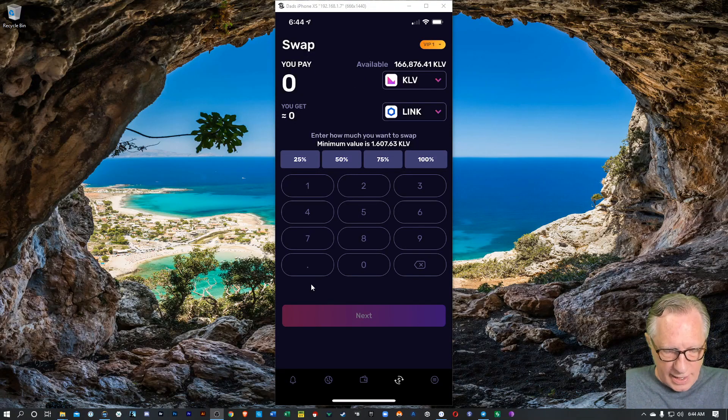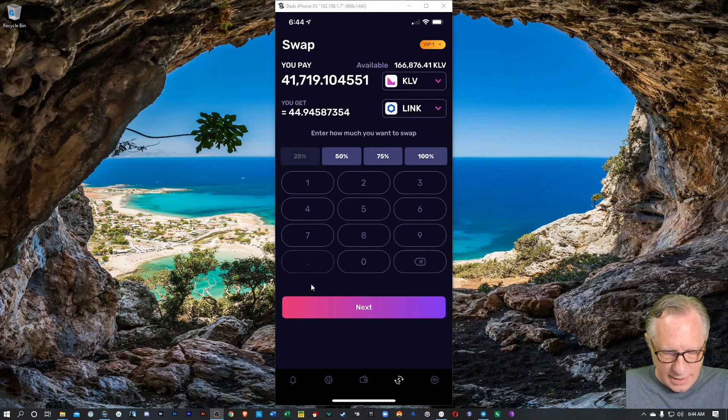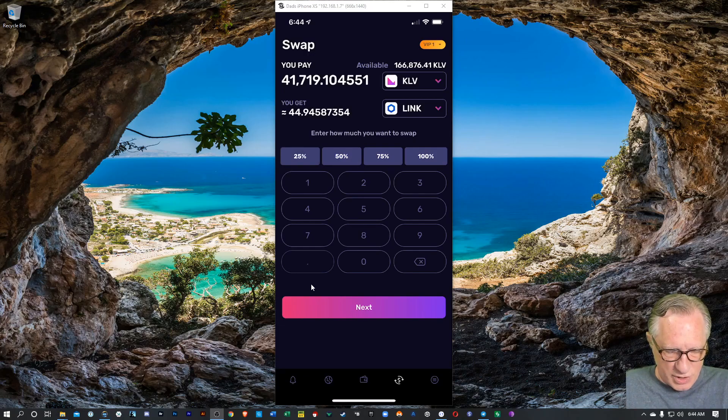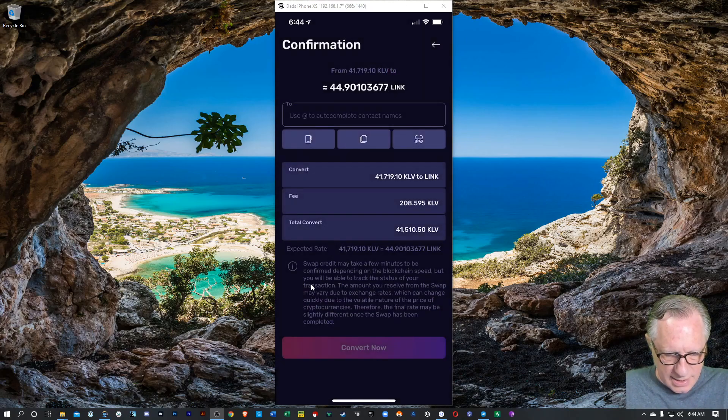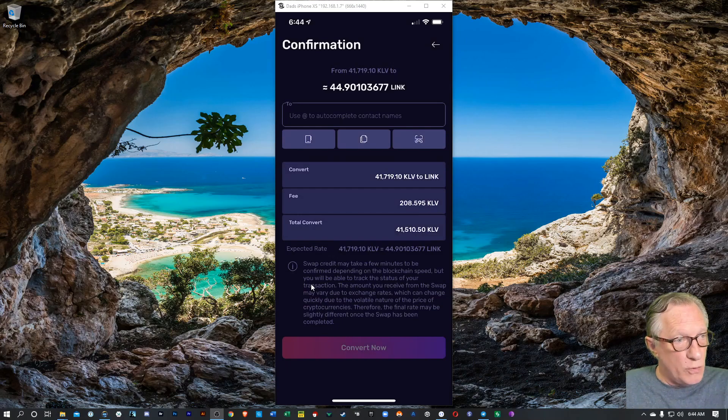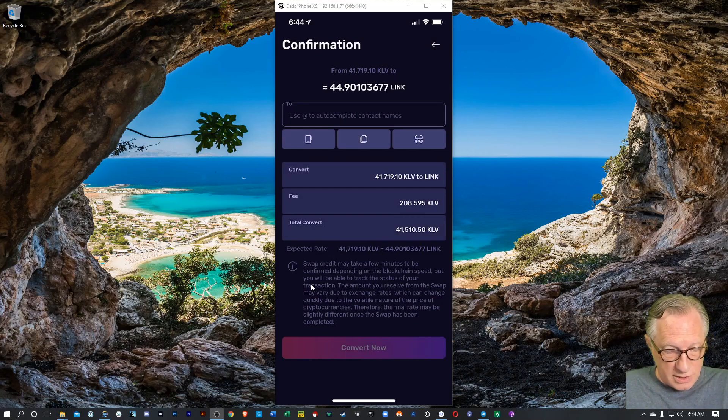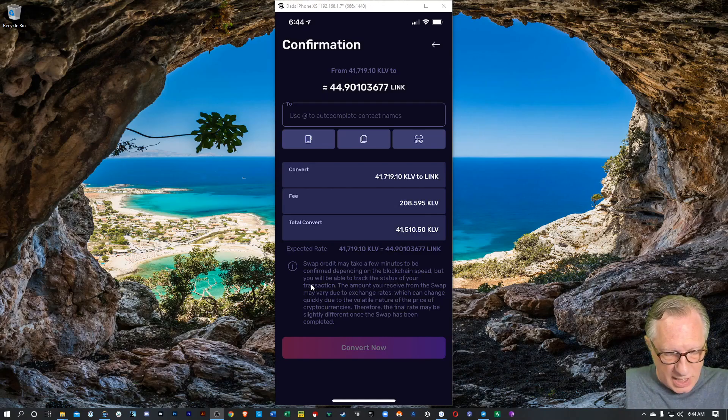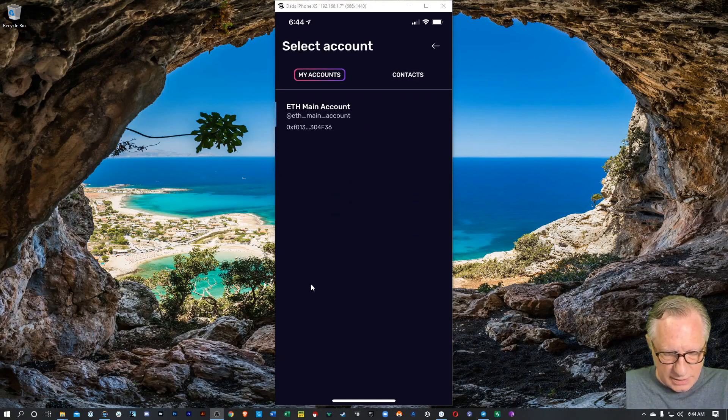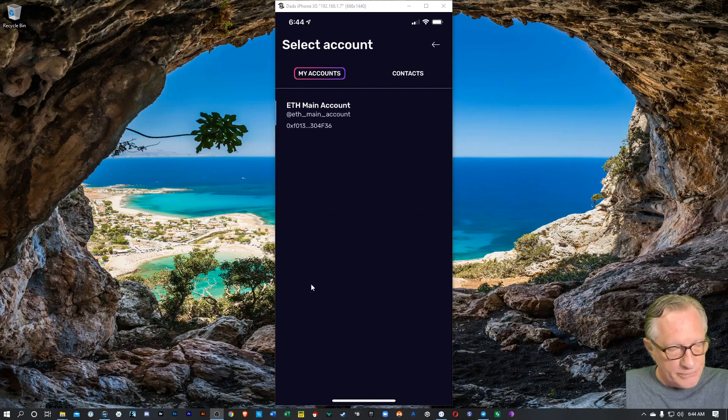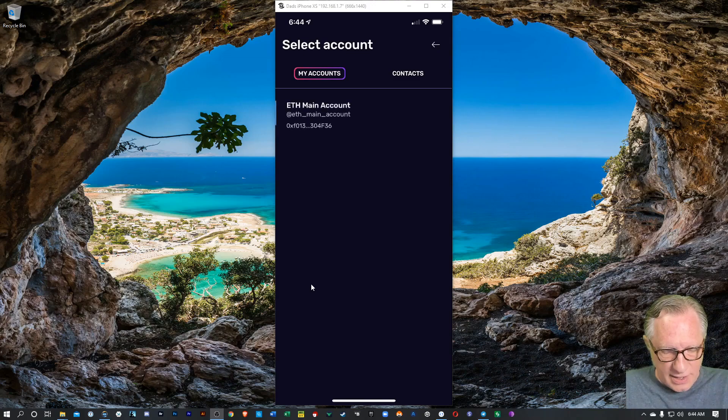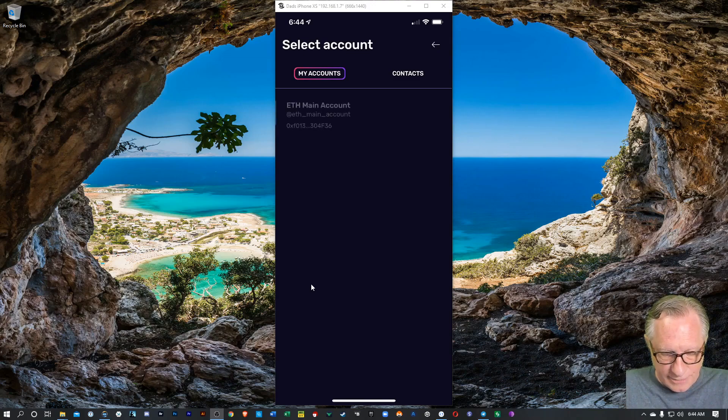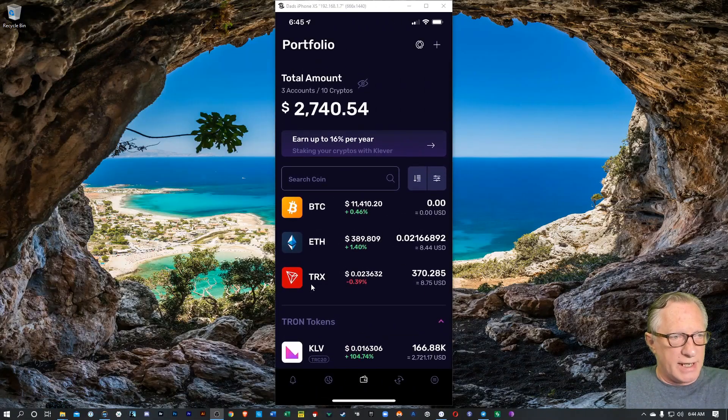I could do Klever for Link, 25%. And then you just hit Next. And you'll tell them which wallet that you want to send the proceeds to. So in this case, I'm going to use my little address book there, and I would send those over to my ETH account.